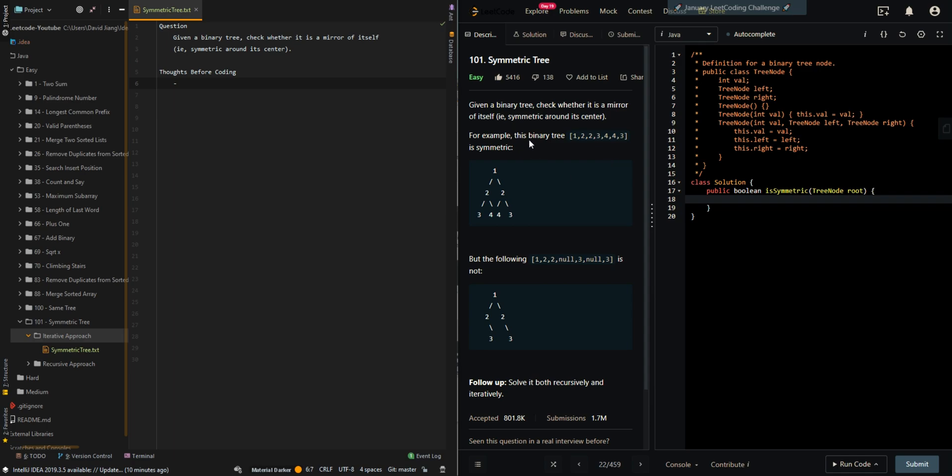In this video, we'll be going over the iterative approach of symmetric tree. So given a binary tree, check whether it is a mirror of itself, symmetric around the center. For example, this binary tree is symmetric.